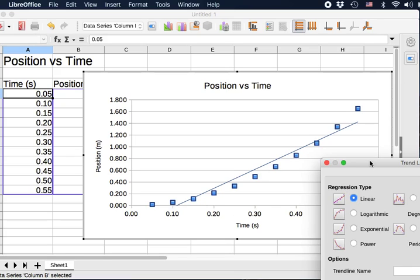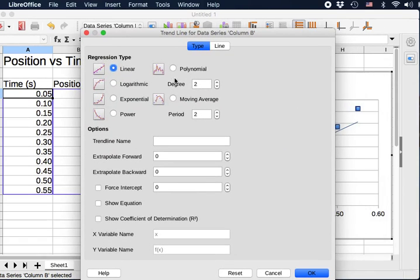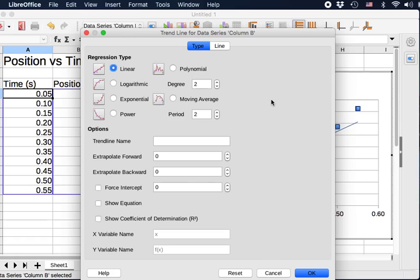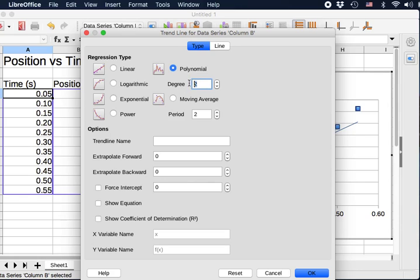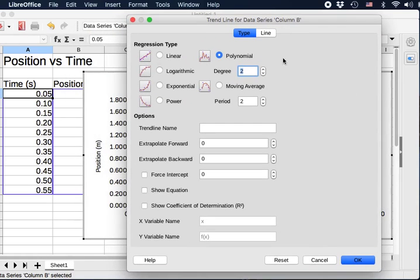So we need to go for more complicated functions. Well, the next more complicated function is what we call a quadratic. Now then we have the third power. Quadratic is to the second power, third, fourth. So this program groups all those together. It calls polynomial. So the power could be anything. Degree of two, and that's quadratic. So we can try the quadratic one here.